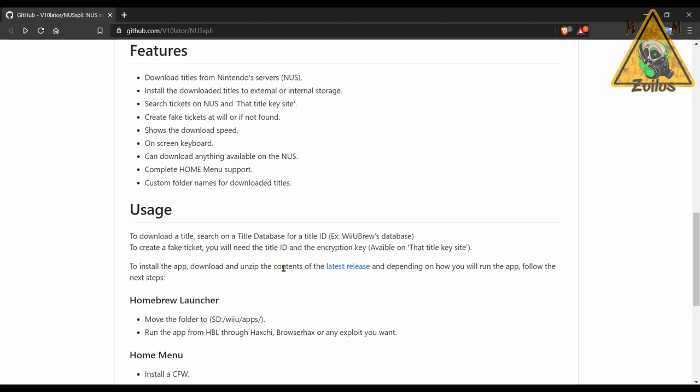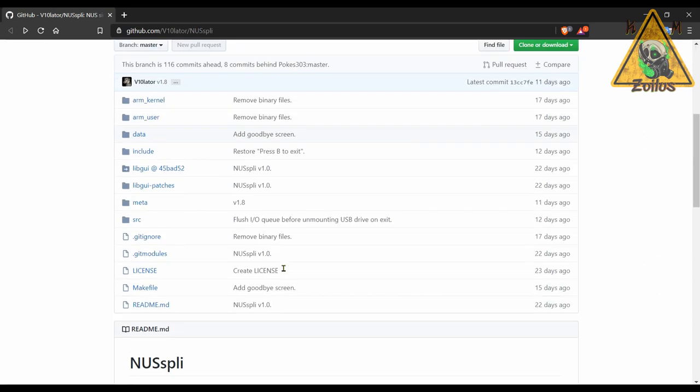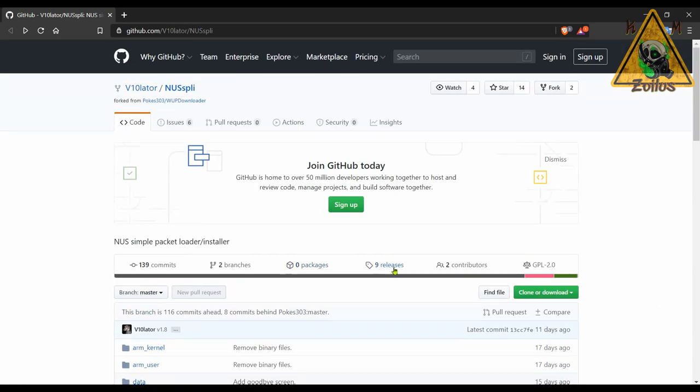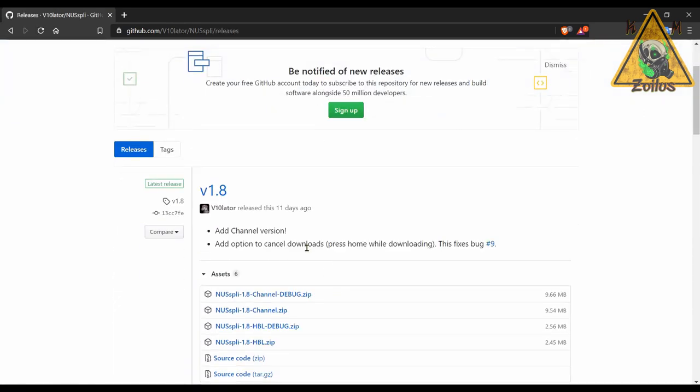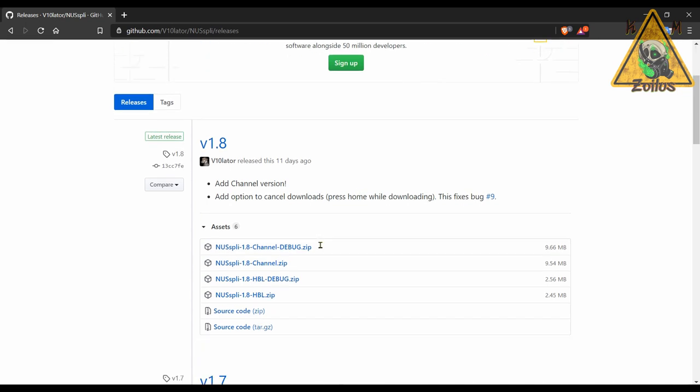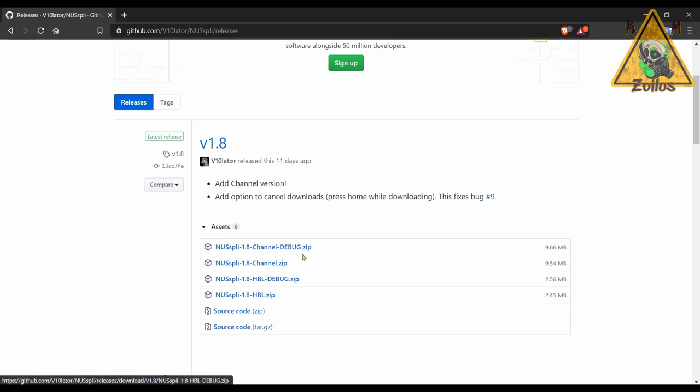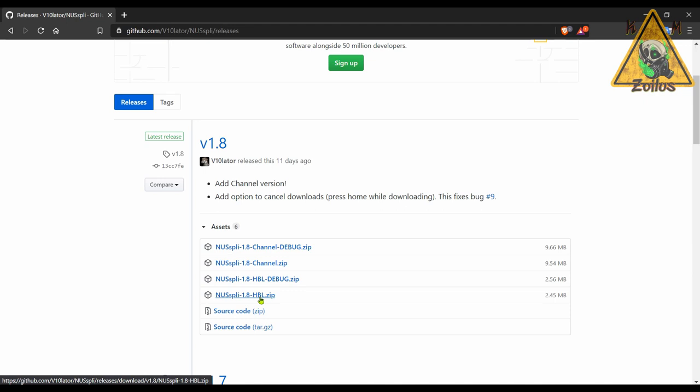You can type in or search for a game using like a game's title ID, and if it has an update it will find it. And then you can download and install the update for that specific game straight from Nintendo's servers right into your system, which makes it ultra handy. When you check out the latest releases you'll see here in this one they've also added a channel version. Now the debug options, I'm guessing that that's more for developers and the likes, but for end user you would either use the version that works off of the homebrew launcher like normal, or you can get this newer version that works via the channel.